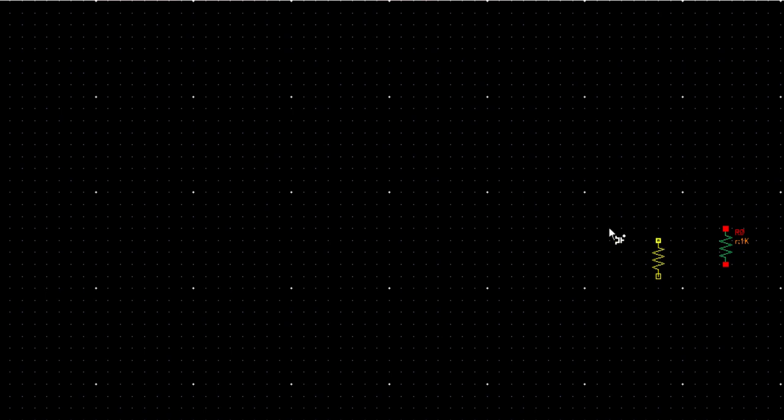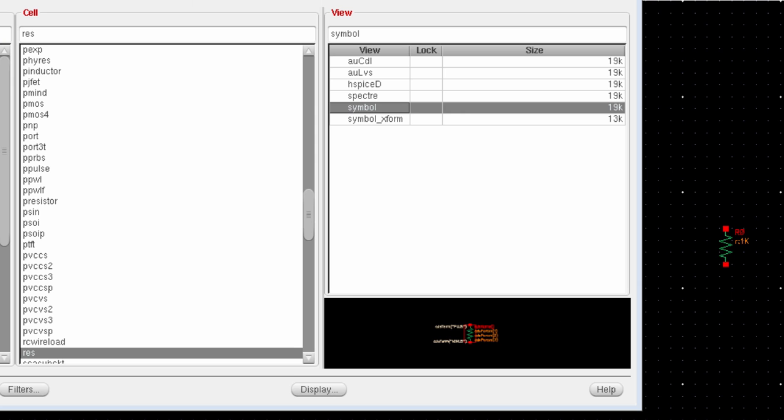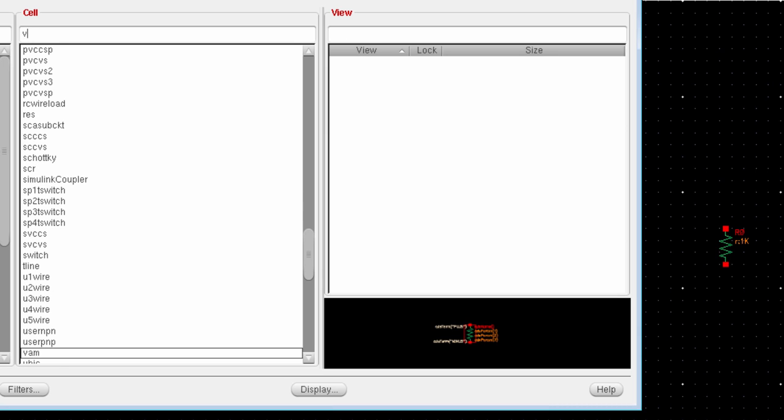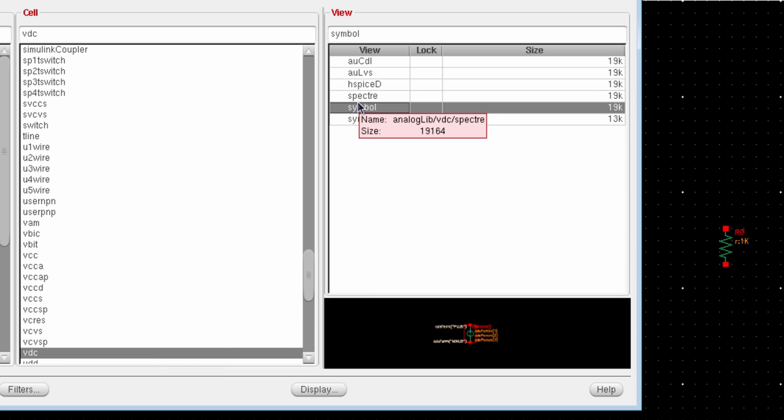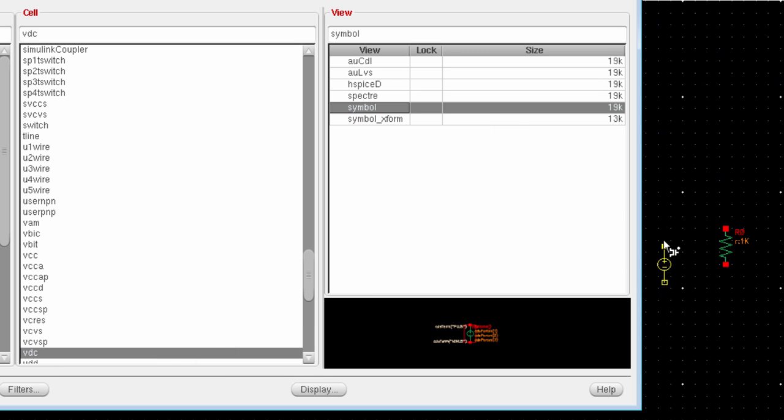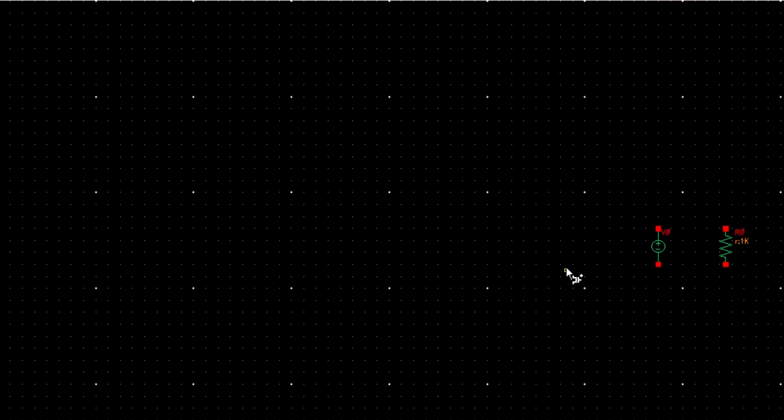Place the resistor on this window. Again, we need to include our voltage source, a DC voltage source. So for that, just write down V, D and C. Alright, so this is our DC voltage source. Place it somewhere here. And press Esc key to get out of the instance mode.